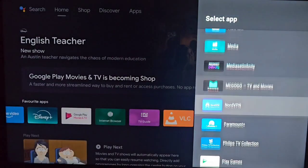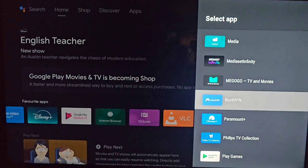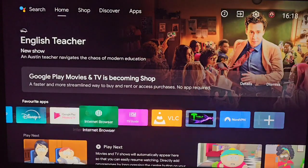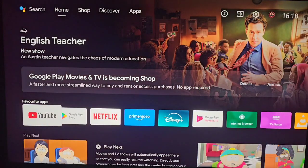Click on it and start using NordVPN. I thank you, and will see you on the next video!